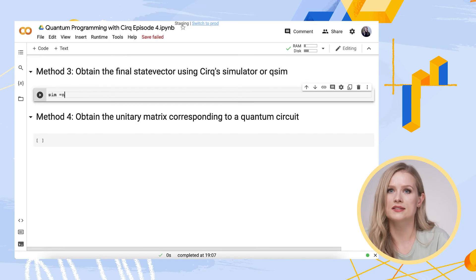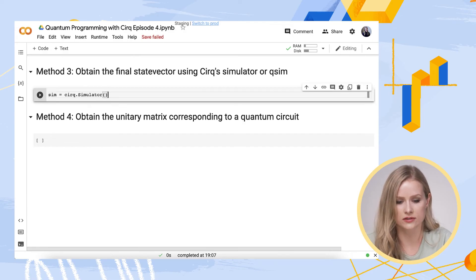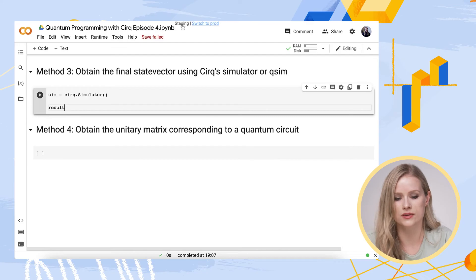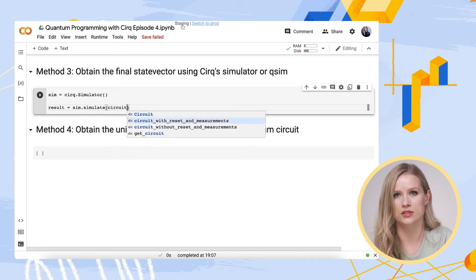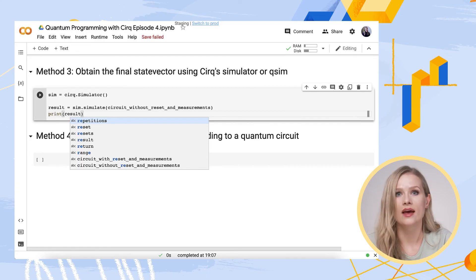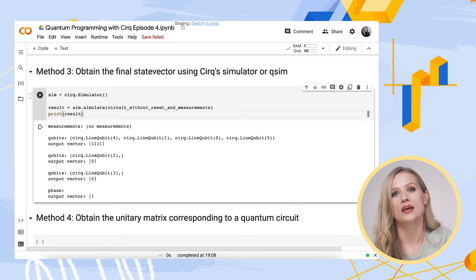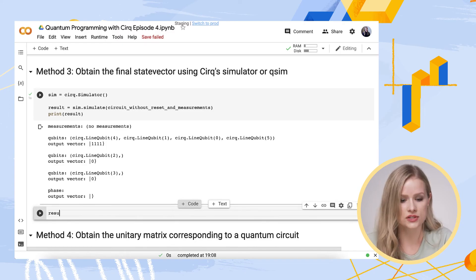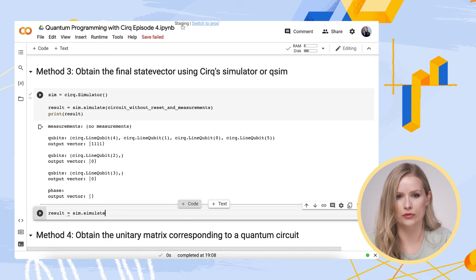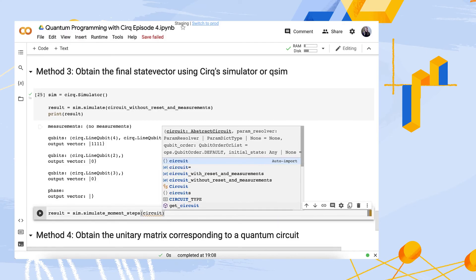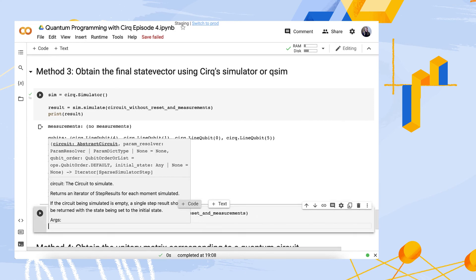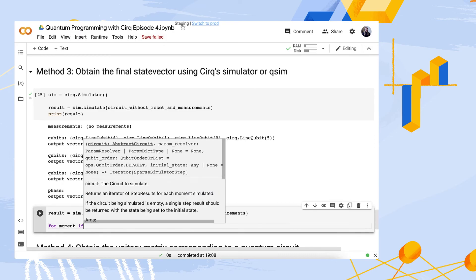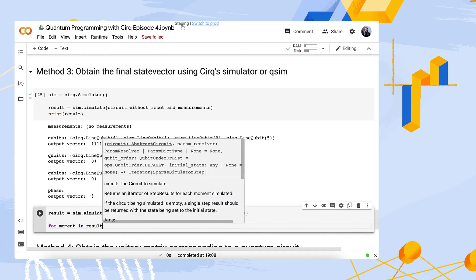So you can simply tell CERC to simulate the state vector by using .simulate instead of .run. So we are going back to CERC's default simulator here, and then instead of CERC.run, we are using CERC.simulate. Note that I've now started to use the circuit without resets and measurements, because I want to evolve that starting quantum state with only unitary operations. When I print the result, I can see the output quantum state for each qubit. In fact, I can do this step-by-step through the circuit at each moment. If you do not recall what moments are, do check out episode 2, because we covered them in detail there. So to do this, I can write sim.simulate moment steps and use a for loop to step through all the moments in the circuit.